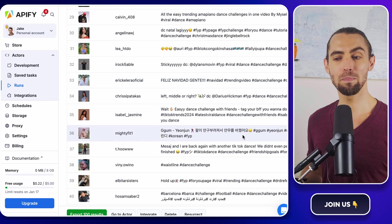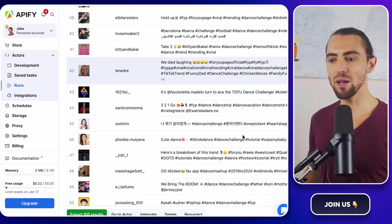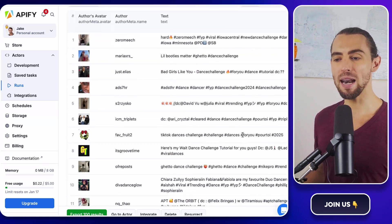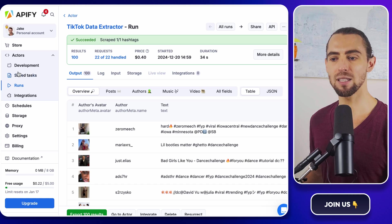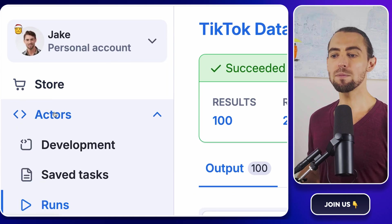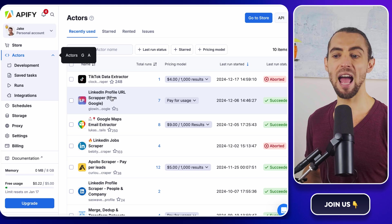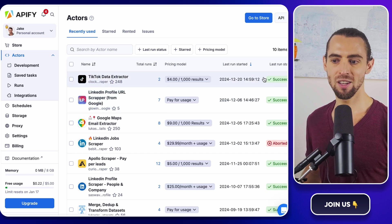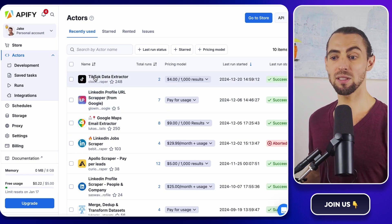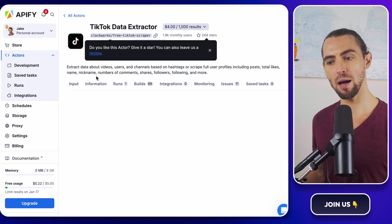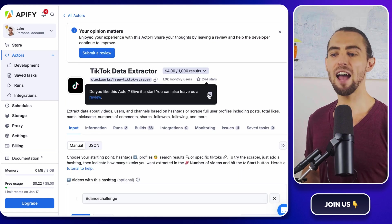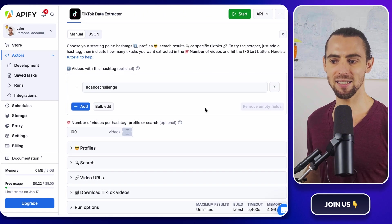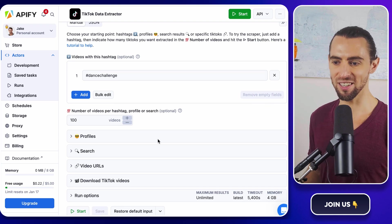And here's a little bonus tip. Once you've run the scraper successfully, it automatically saves to your list of actors in the Apify console. This means you can come back and run it again anytime you want without having to set everything up from scratch. Just tweak the input settings if you want to scrape different hashtags, profiles, or keywords. It's like having your own personal TikTok data assistant ready to go 24-7.